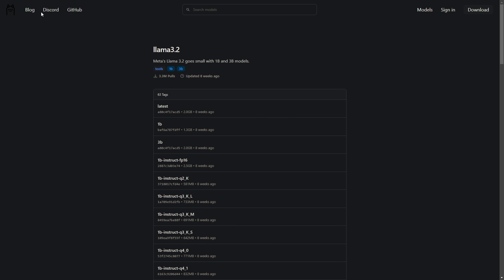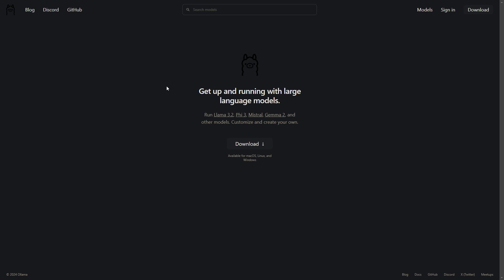First things first, you'll need to download Ollama. Head to the official Ollama website and download the version compatible with your operating system. The installation is straightforward, whether you are on Windows, Mac or Linux, the process just takes a few minutes.